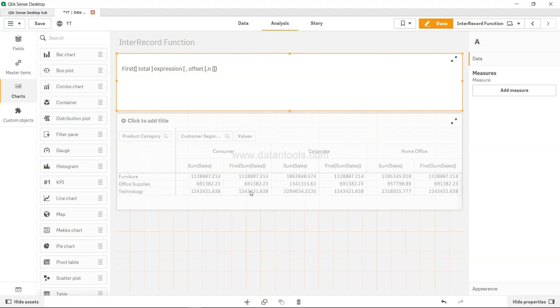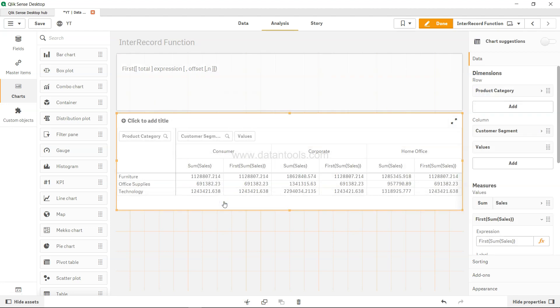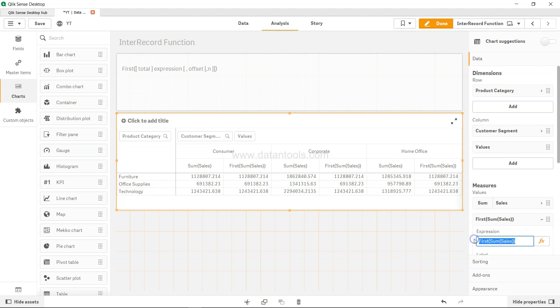So what you have over here is the first function example. If I just click it, we have sum of sales and we have the function first sum of sales which I have mentioned over here in the pivot table that we are using.